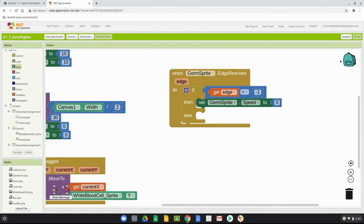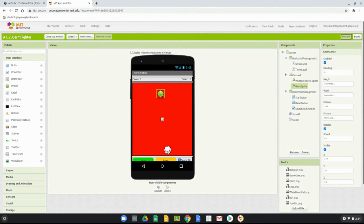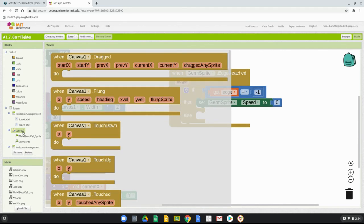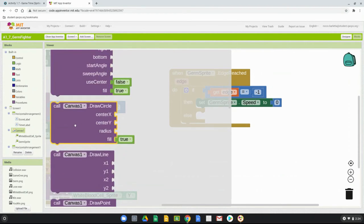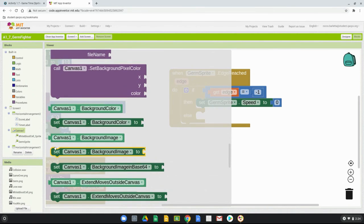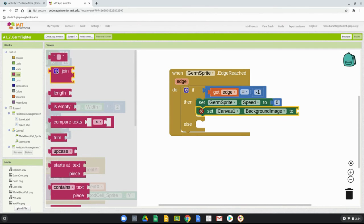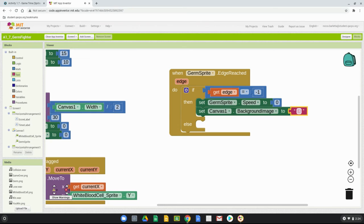The second part of the condition is to display the game over image. In the designer view you'll notice pre-loaded media including the 'GameOver.png' file — note the capital G, capital O, and the .png extension. It must be spelled identically or it won't work. We'll go to the canvas and set the canvas background image to match that media file. Find 'set canvas background image to', grab a text block, and type in 'GameOver.png' exactly as it appears in the media drawer. Now if the bottom edge is reached, the germ stops and the background changes to the game over screen.